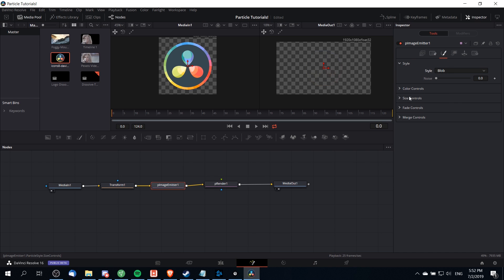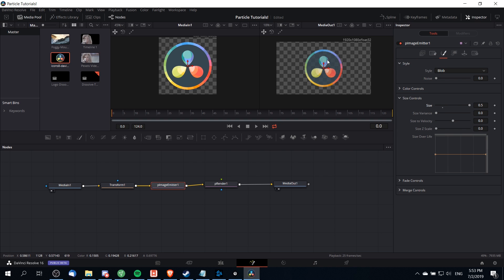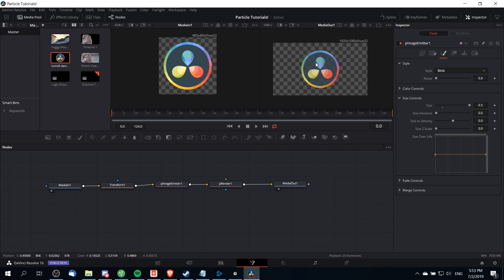By doing this we can have control over the size of those particles and I'm going to ramp that way up until we can pretty much see the entire DaVinci Resolve logo as it originally was. I'll just put it at the max size of 0.5 so that takes our logo and has it essentially fully formed at the start of our effect. Now we need to apply some forces to those particles over time in order to get that dissolve look.